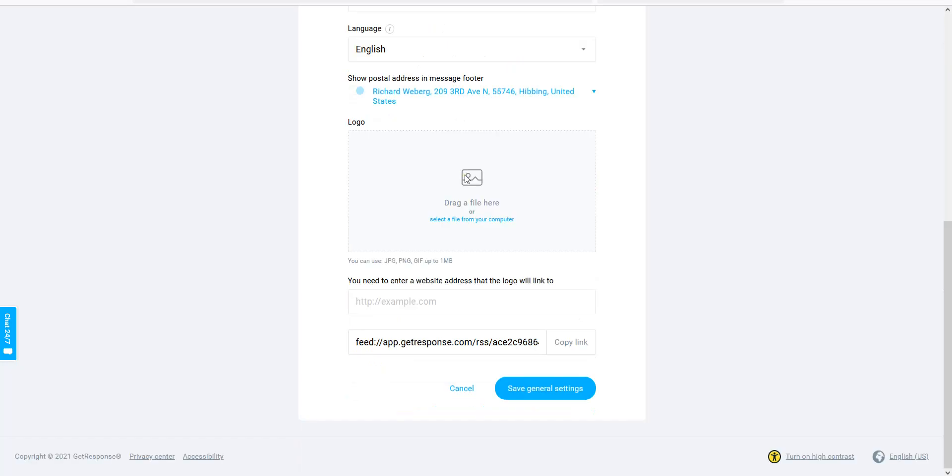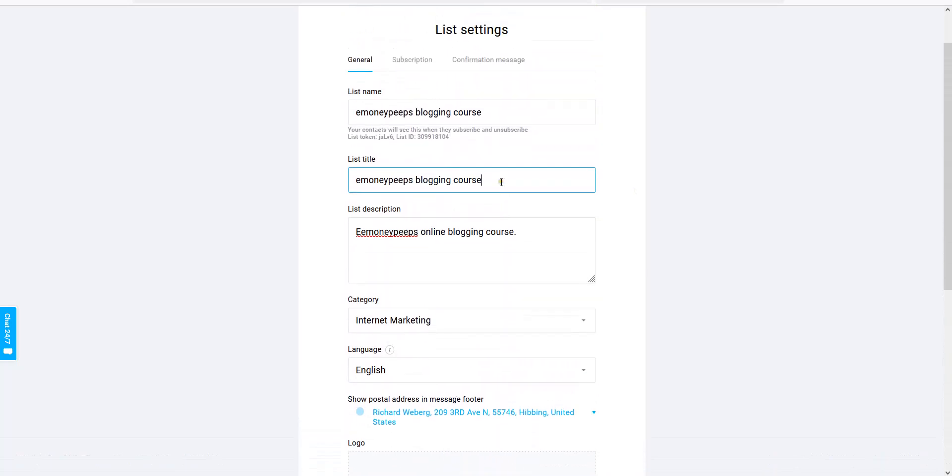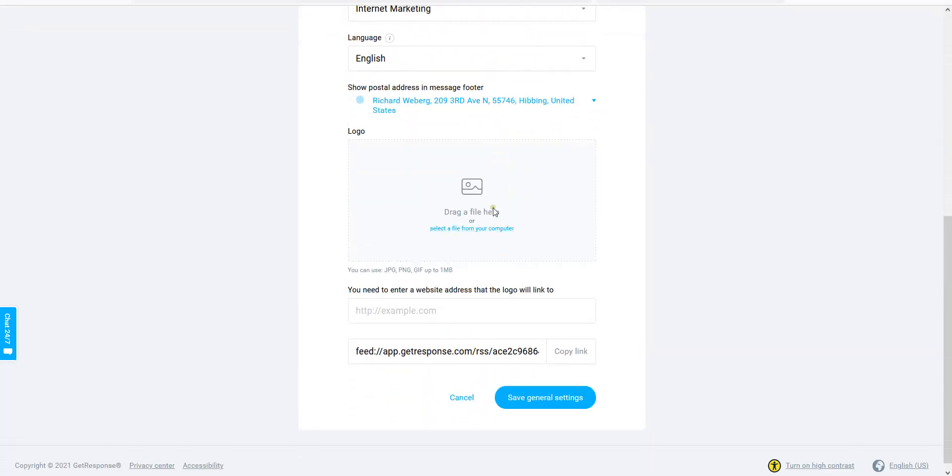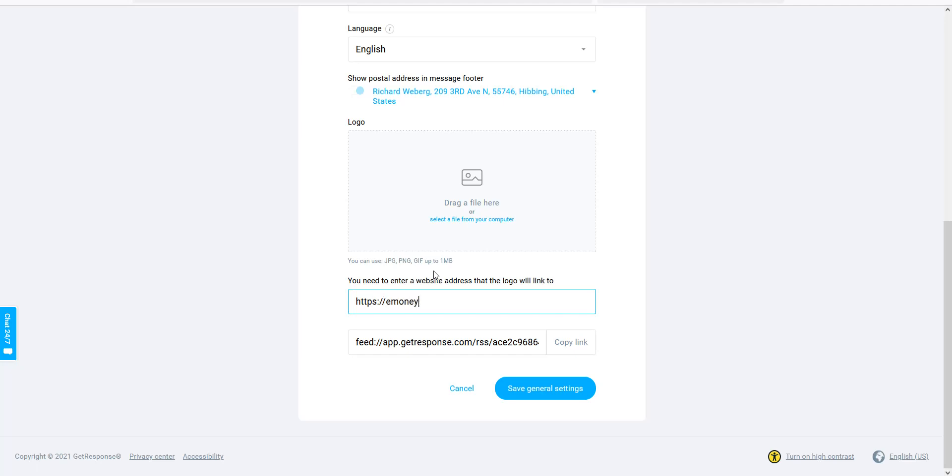And then a little snapshot of whatever offer that you have. You can select a file from your computer and put it here. I usually always do, but for the sake of making this video shorter, I'm not going to put one in here. And this is a test account anyway, this GetResponse account. So this is not actively being used all the time for email marketing to our regular list. So I'm not going to put nothing in there. But if you do have a logo for your business, make sure that you put that in there. You need to enter a website address that the logo will link to. This should just be to your main domain. That's all I ever put this to. So I'm just going to put for this offer our main domain, which would be emoneypeeps.com. You put that in the box, whatever that may be. And then basically you just save general settings.